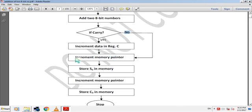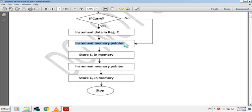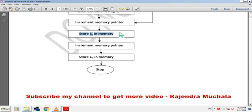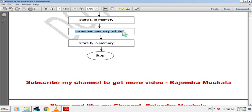Now store the result in memory. Increment the memory pointer, incrementing HL pair address by 1 to store the result at the next memory location. Then store S0 in memory — this stores the sum value. Then increment the memory pointer once more, incrementing HL pair address again. Then store C0 in memory — this stores the carry value. Then stop the program.